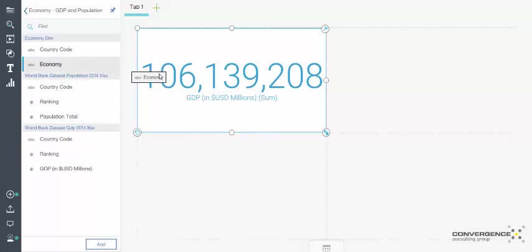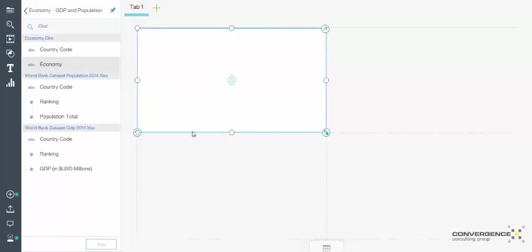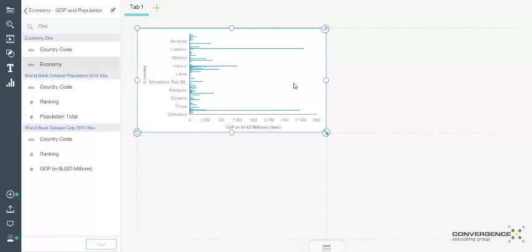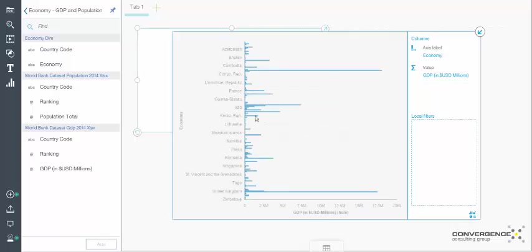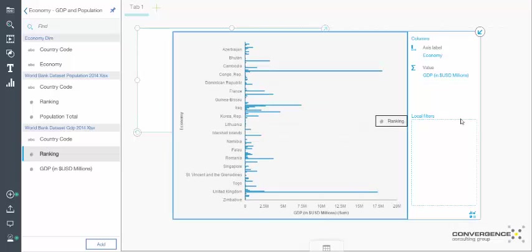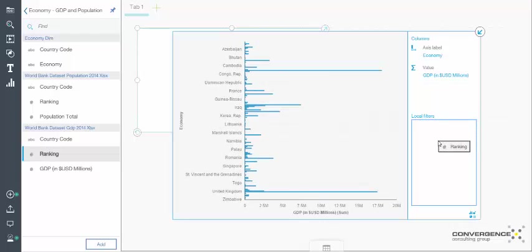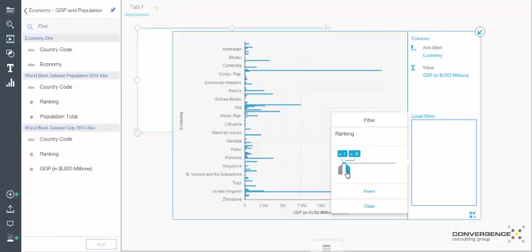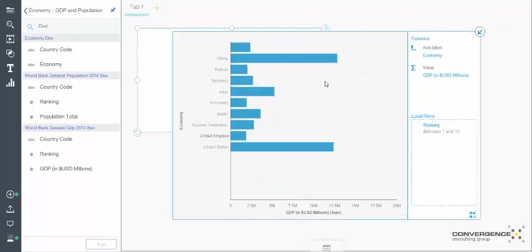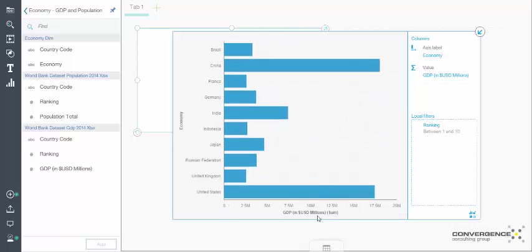It automatically summed it up. This is the total GDP. It knows because it's a measure. Now as soon as I drop a dimension on there, I didn't choose bar chart. It automatically made that because it thought that's what makes sense. Now really, I think this is a little too busy. Maybe we should just filter down to the top ten. But the cool part is that it automatically figured out based on the data that it makes sense to make it this kind of chart.